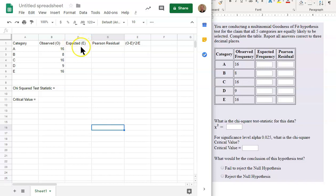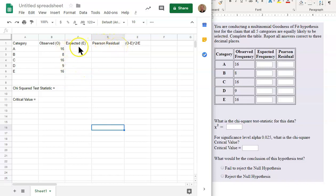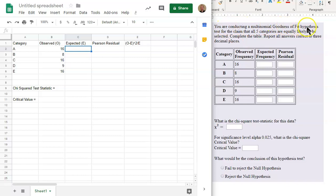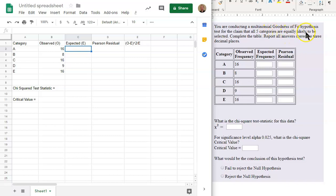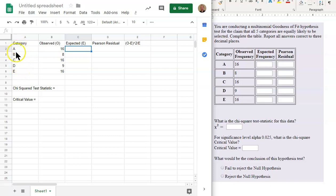The expected we'll find. Expected is E. We'll find the expecteds, and then we'll also find the Pearson residuals. Okay, so to find the expecteds, the values in the expected column, we will need to read the information in this top of the problem. So you are conducting a multinomial goodness-of-fit hypothesis test for the claim that all five categories are equally likely to be selected. So that's the part we need. The claim that all five categories are equally likely. So each of these values in the category, in each category, will have the same chance of occurring.